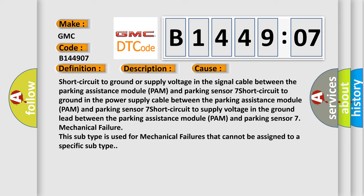Mechanical failure. This subtype is used for mechanical failures that cannot be assigned to a specific subtype.